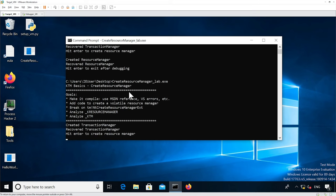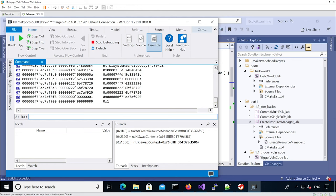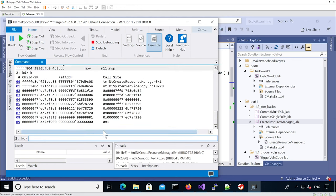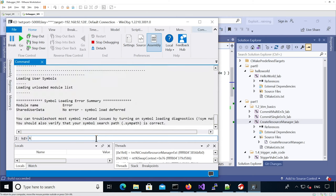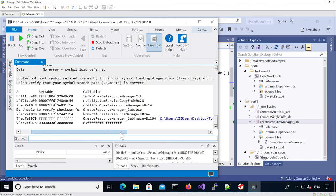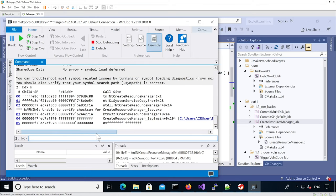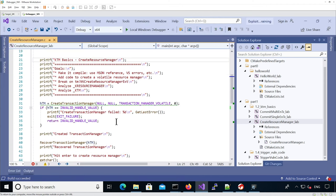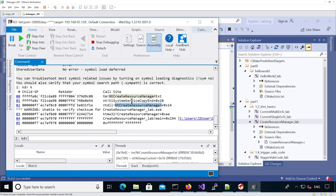Now it tells us to hit Enter to create a resource manager, so we hit Enter and we've reached our breakpoint. If you don't see a clean backtrace, you can just do a reload. After it finishes, we can see the backtrace is coming from our usermode binary, create_resource_manager_lab.exe, which is calling the NtCreateResourceManager syscall corresponding to our CreateResourceManager function, and then it reaches the actual syscall in the kernel.